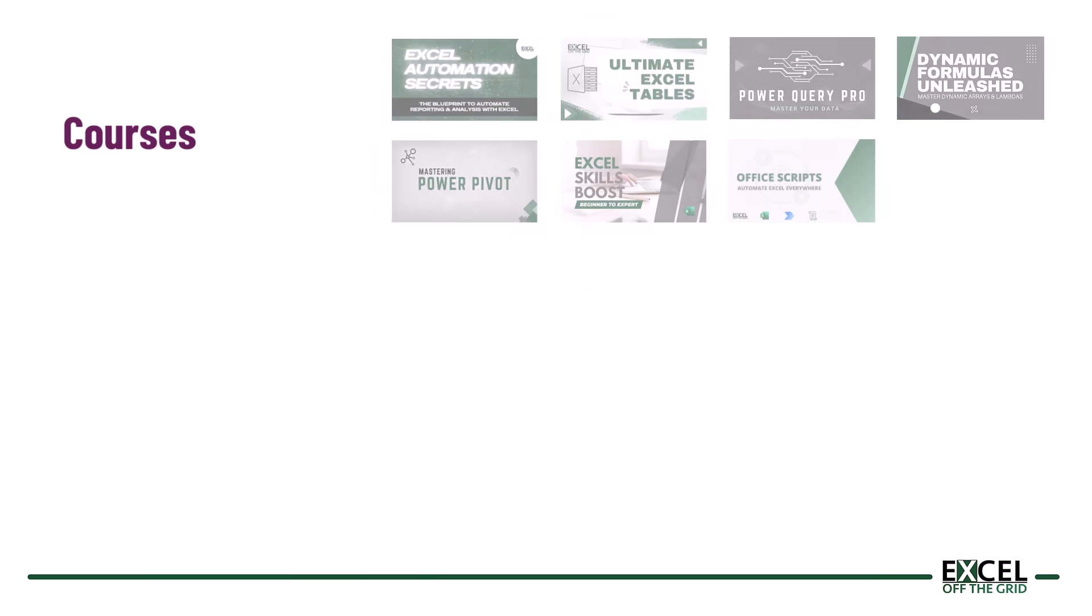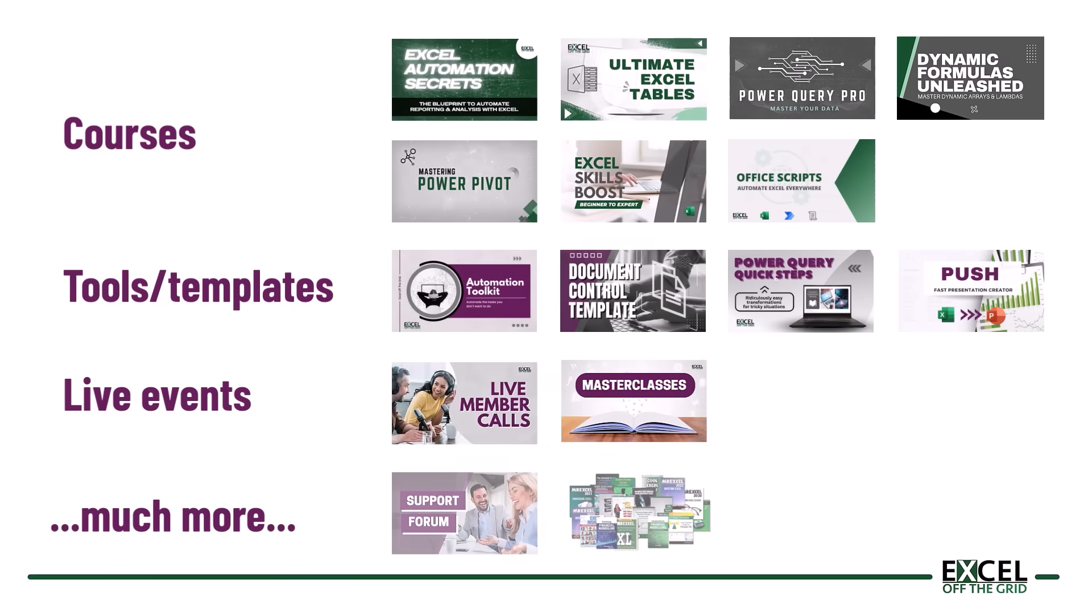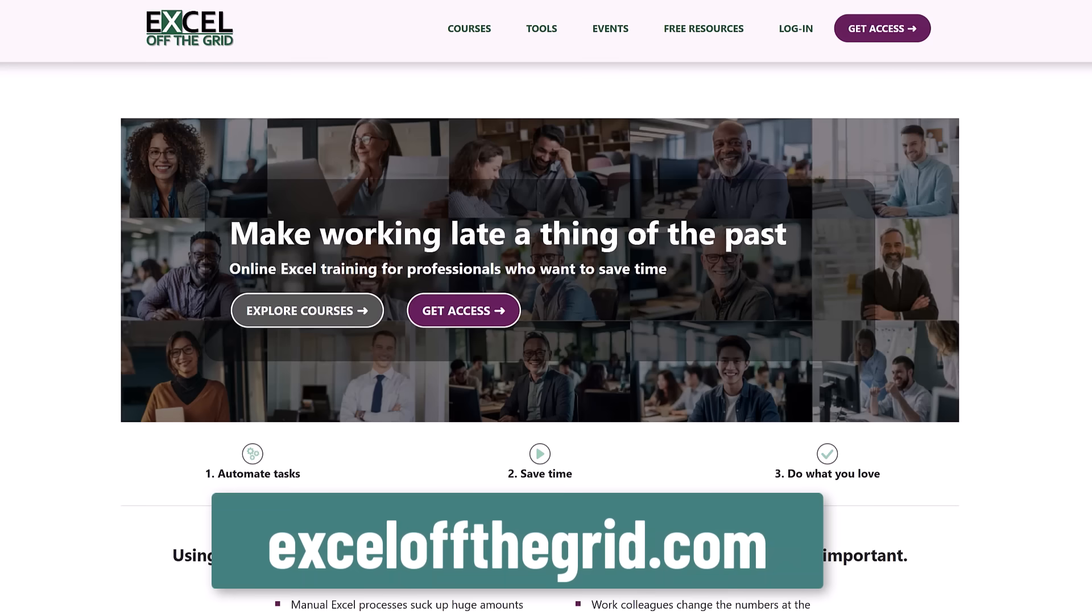In this video we've seen how to calculate period, year to date and projections using actual and budget values. Now if you want to understand these types of array techniques, then you should check out our Excel Academy. That's the place where we teach you how to become an Excel Ninja and save huge amounts of time. Just head on over to excelofthegrid.com and take a look. And then once you've done that, why not watch this video next? I think it's another one you'll really enjoy. So thanks for watching and I'll catch you next time.